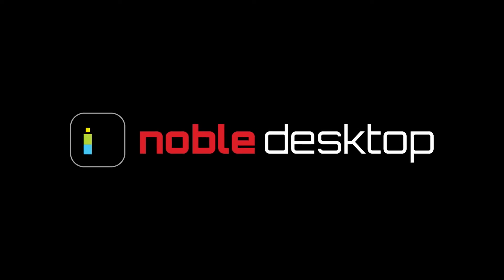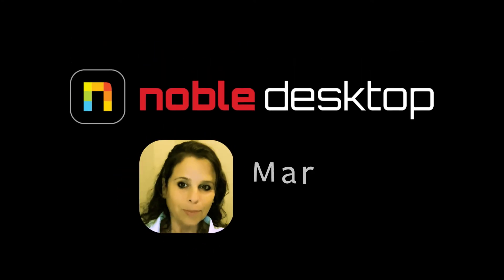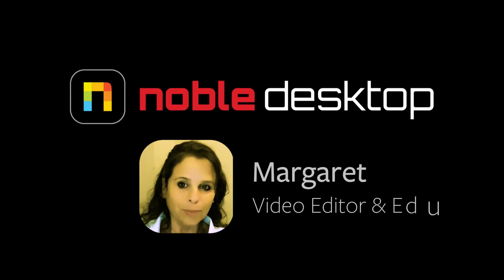That's all for this tutorial. I hope you've enjoyed learning how to use the adjustment layer in Premiere Pro. This has been Margaret for Noble Desktop.